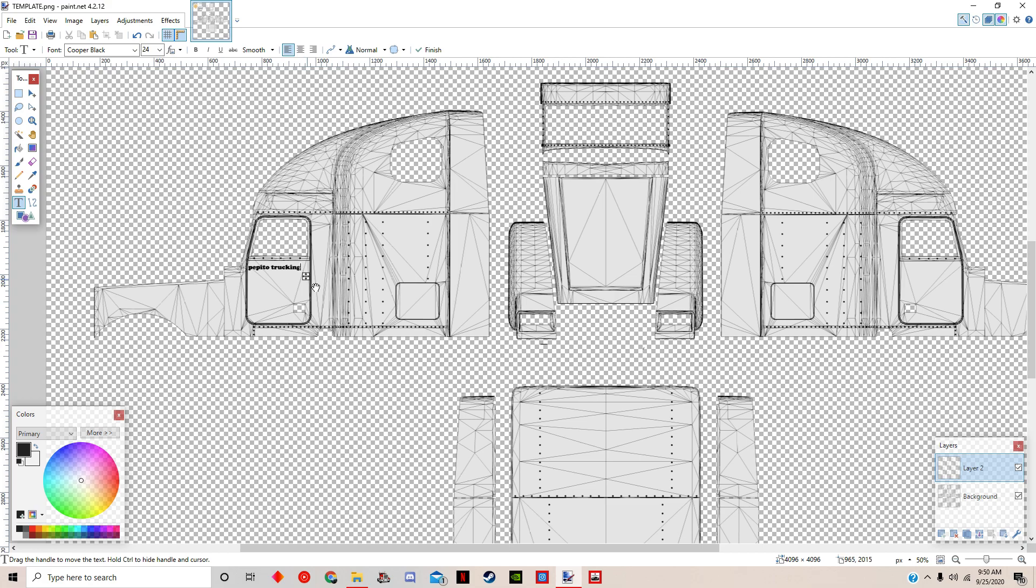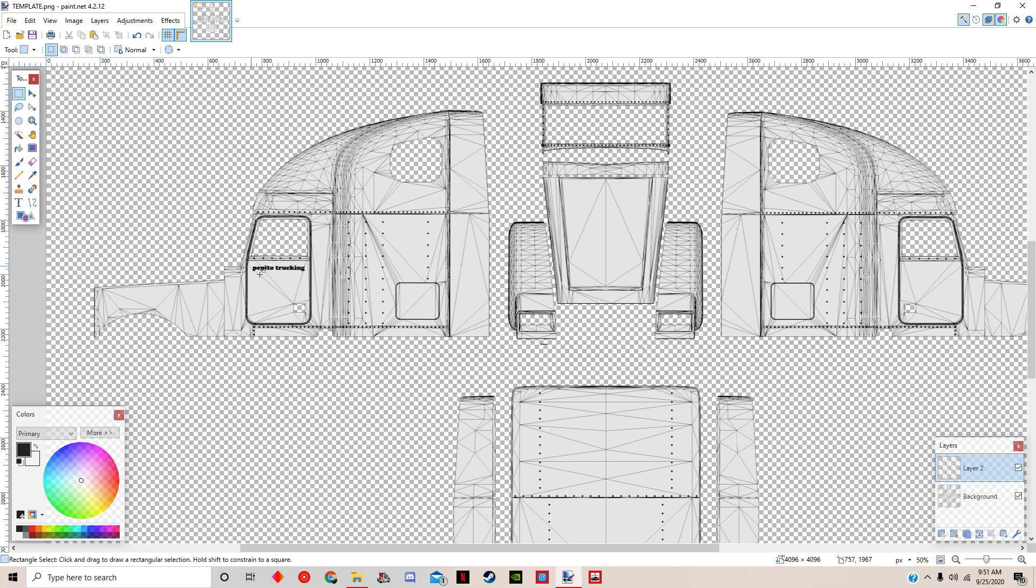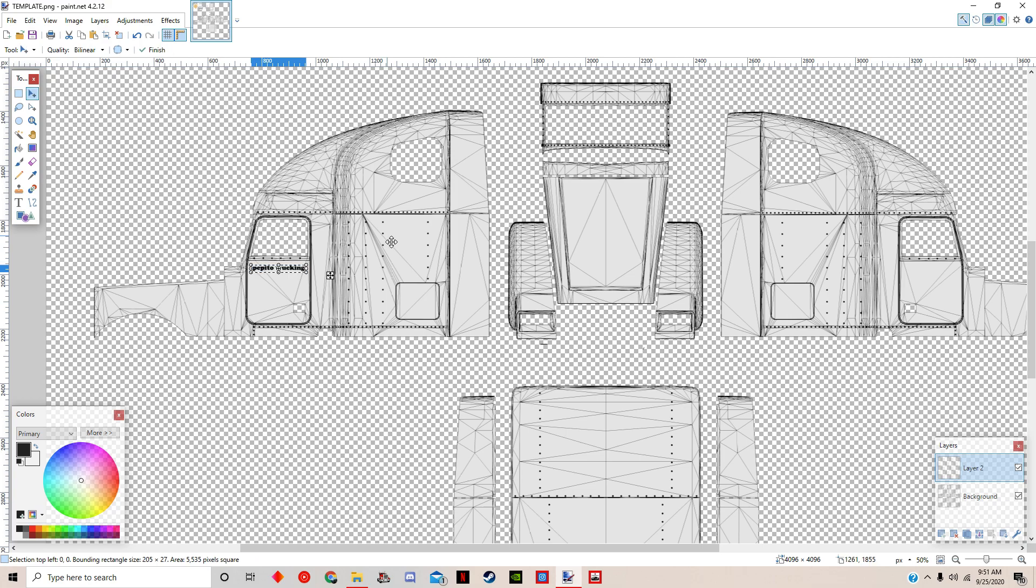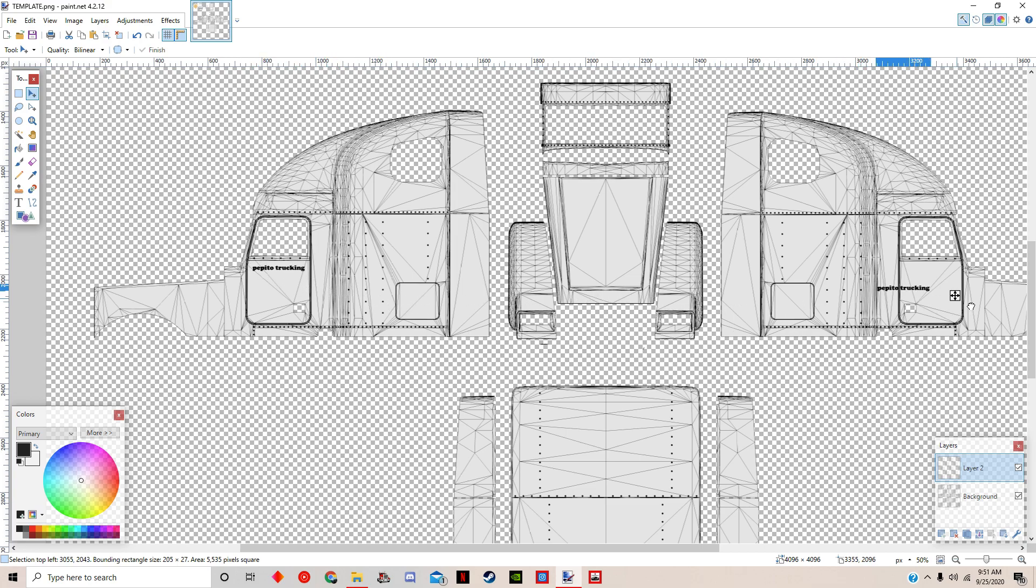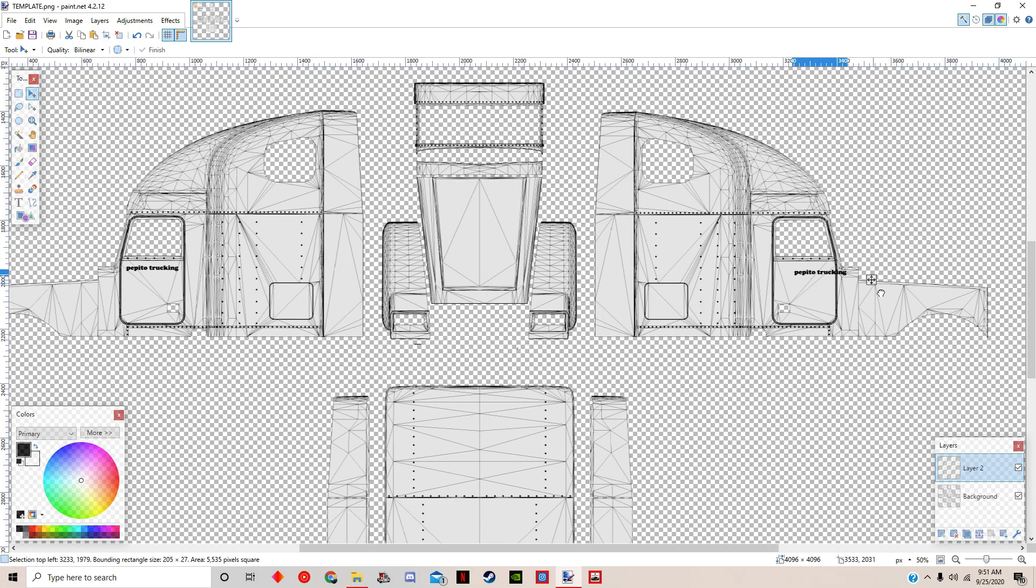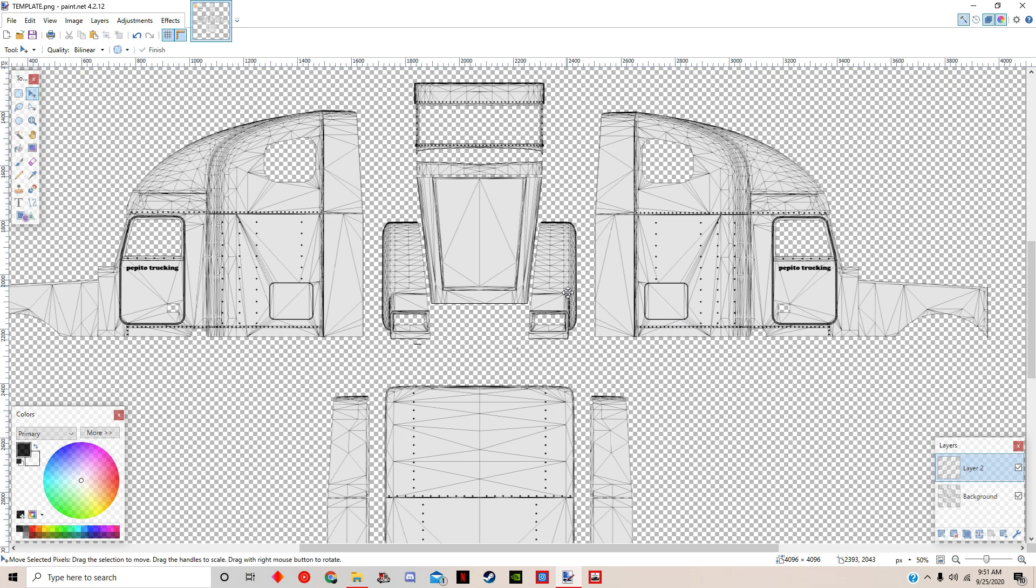Okay, so there it is, we got Pepito Trucking. Then we're going to grab that and copy it with Ctrl+C, and then paste with Ctrl+V. Now we're going to grab that and place it over here.